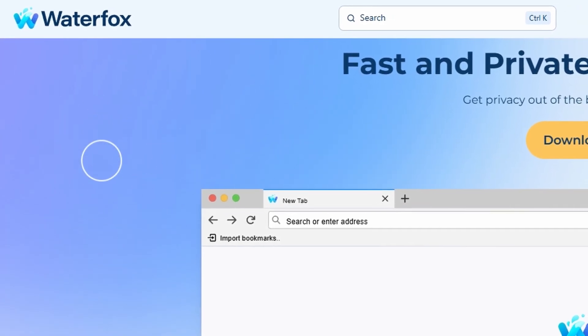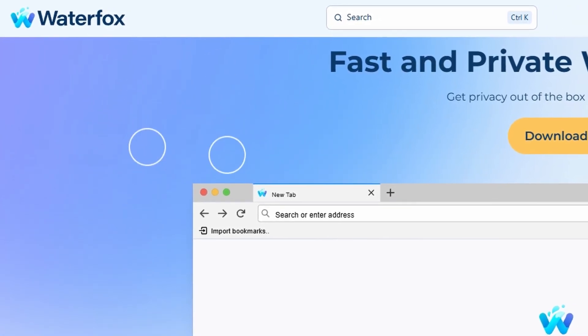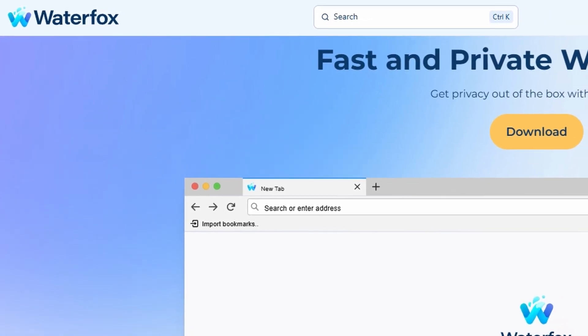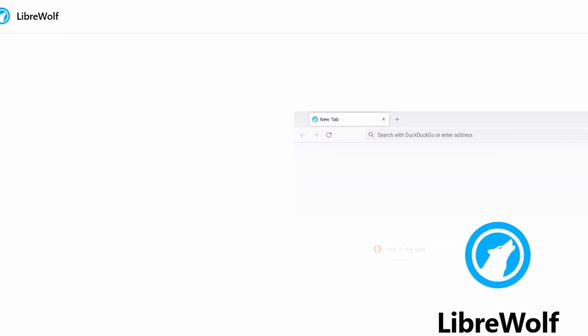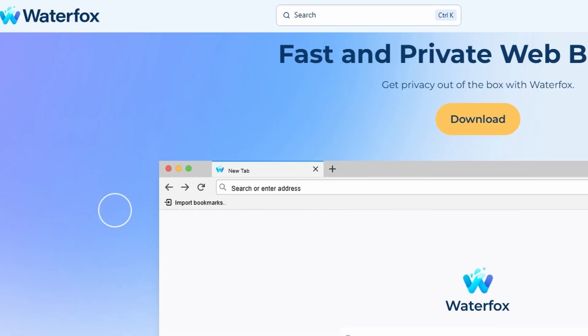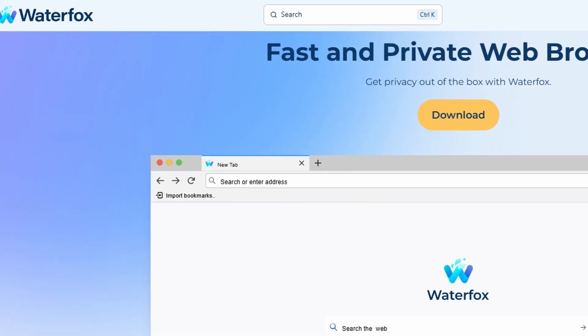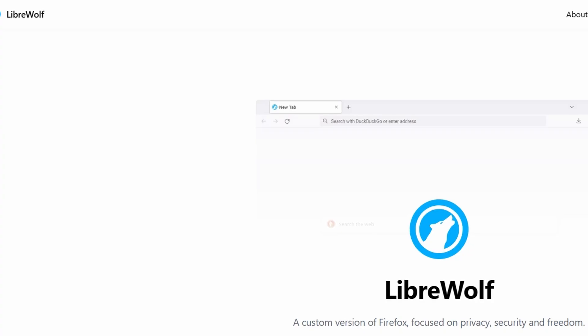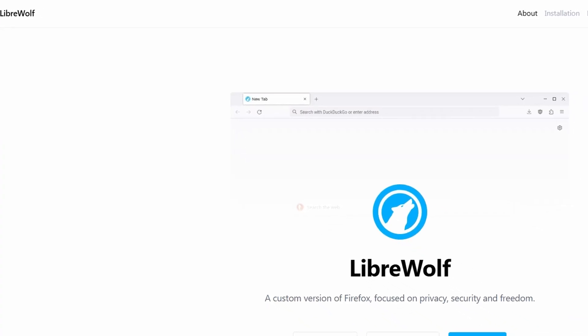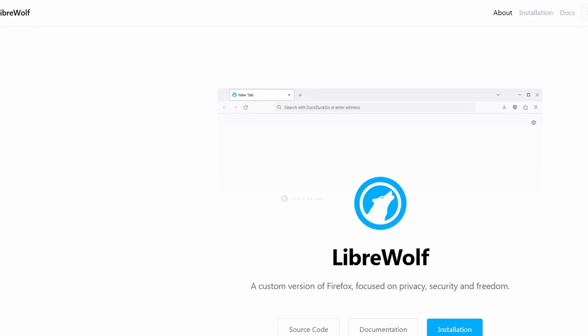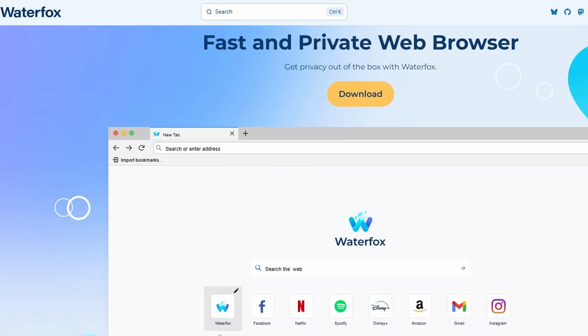Alright, so here's the deal. I've been trying out LibreWolf and WaterFox lately, and honestly, they both feel like Firefox's rebellious cousins. Same DNA, totally different vibes.